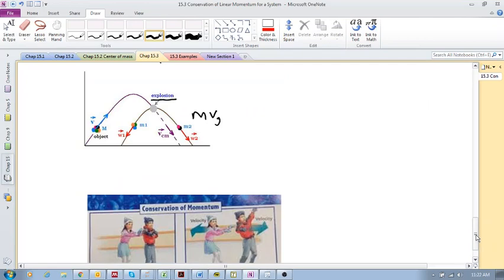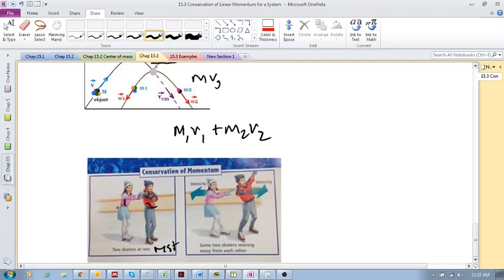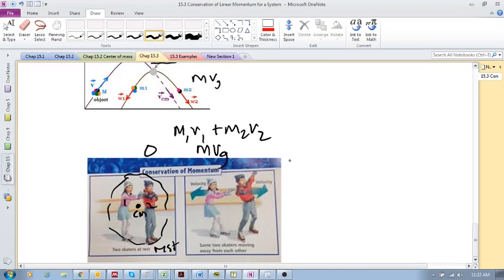Here's another example: imagine two kids playing on ice, both at rest. Their initial momentum is mass one times velocity one plus mass two times velocity two, which are both zero. So the total mass times the velocity of the center of mass equals zero. Then they apply internal impulses to one another - the boy starts moving in one direction, the girl starts moving in the other direction. What happens to the center of mass? It stays in the same place, because momentum is conserved.